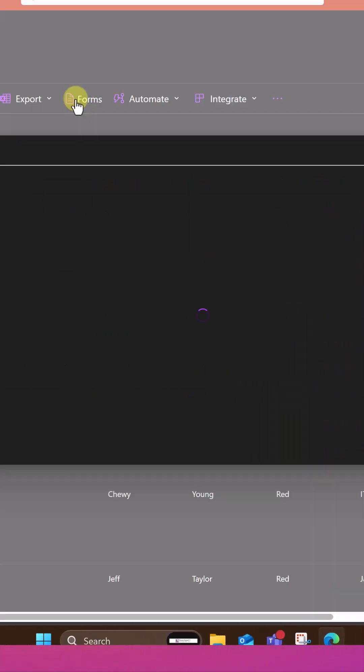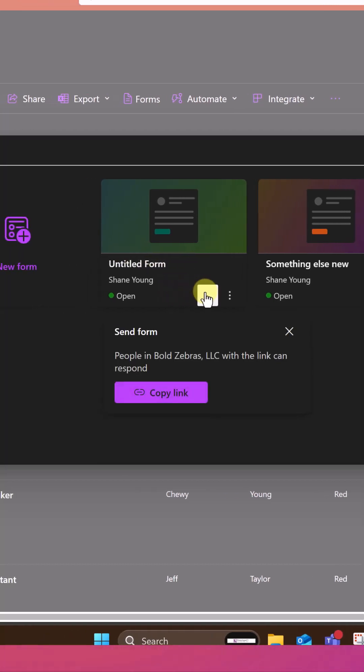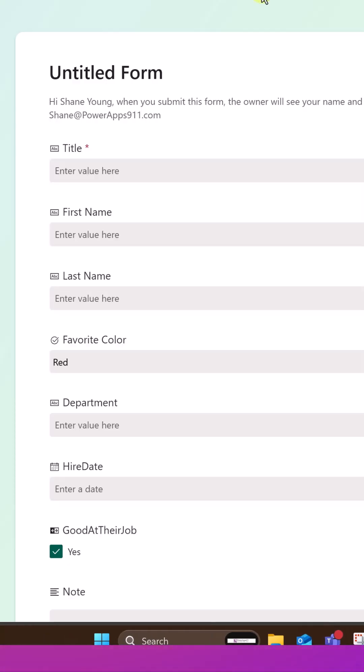And if you go back into forms, now you can see that there's our new untitled form. And if you copy this link, and then you can send it to a user.